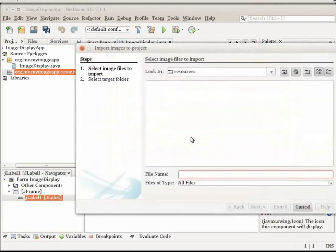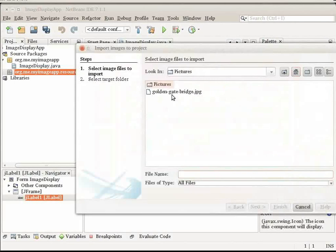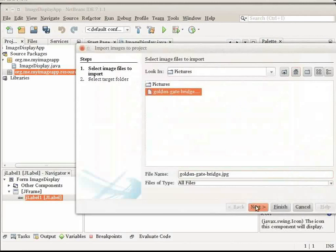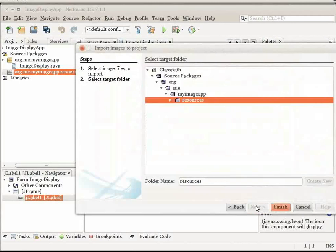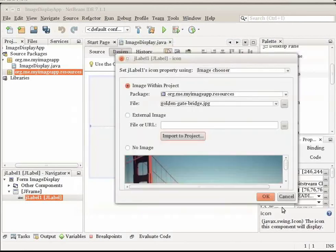In the File Chooser, navigate to the folder that contains your image that you want to use. Click Next. In the Select Target Folder page of the wizard, select the Resources folder and click Finish.